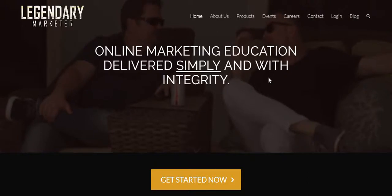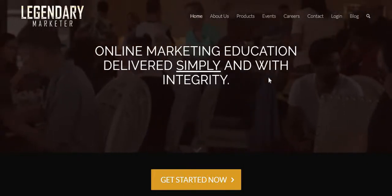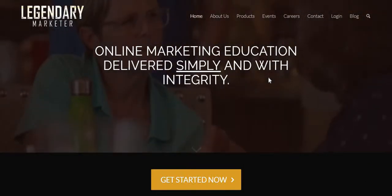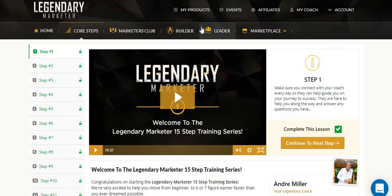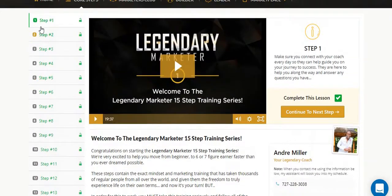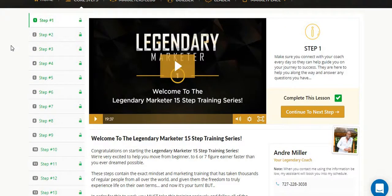Once you're already signed in and have access to the website, you will be taking the core steps. Pay close attention to the core steps. On the Legendary Marketer website, you'll see that step number one is unlocked, step number two is unlocked, and the rest are locked. The reason behind that is they want to get you ready — they're trying to prep you up and set your mindset for how the system works.